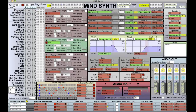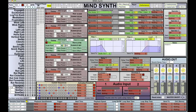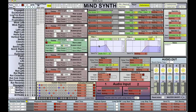Now again we want to use our data to control this, so data three — rather than zero to 100 we're going to say zero to 2000.